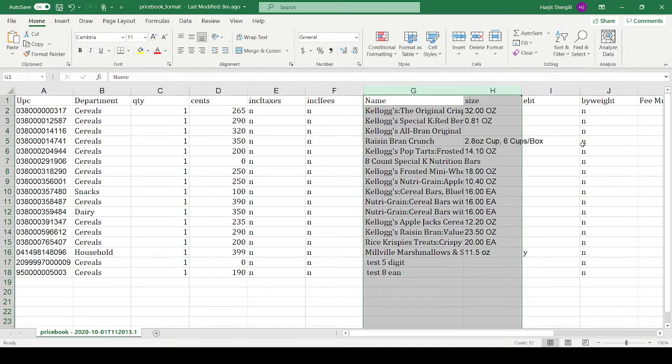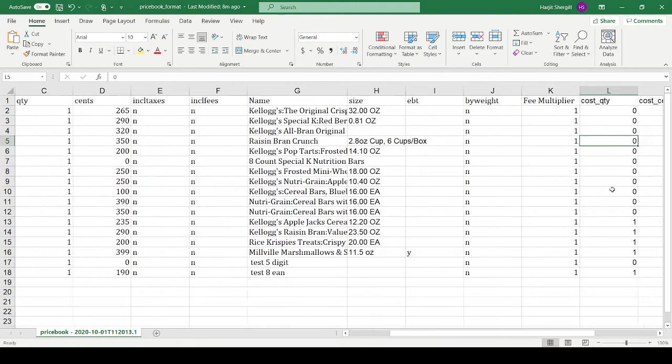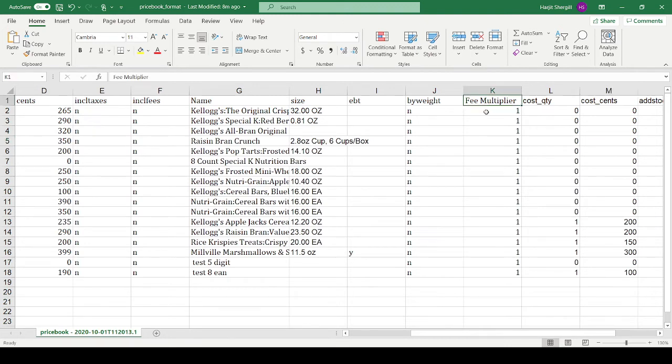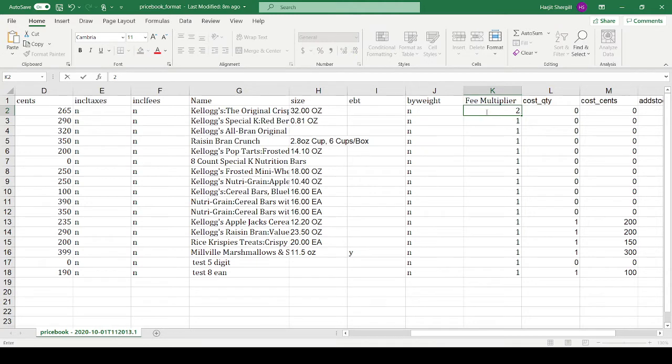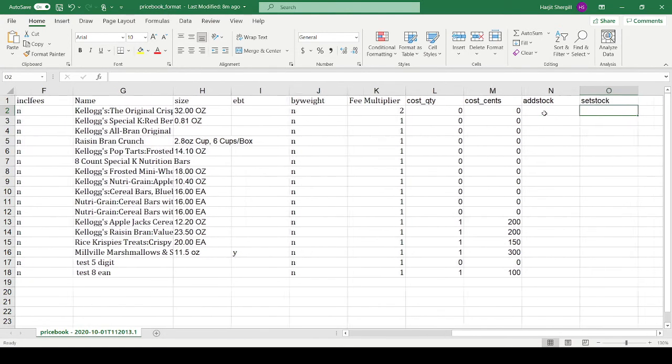The fees multiplier, this is CRV. You can put the CRV here. The default, every item has 5 cents CRV, so you put 1. If your item has 10 cents CRV, you put here 10. The cost, if you want to put item cost, quantity, this is the same. If you don't know anything, just put 0 on it, that will be easy.